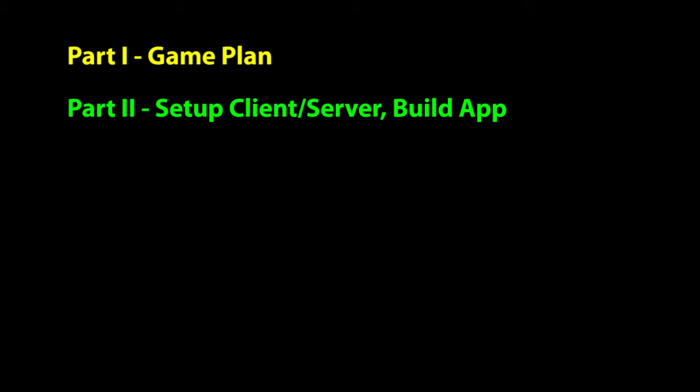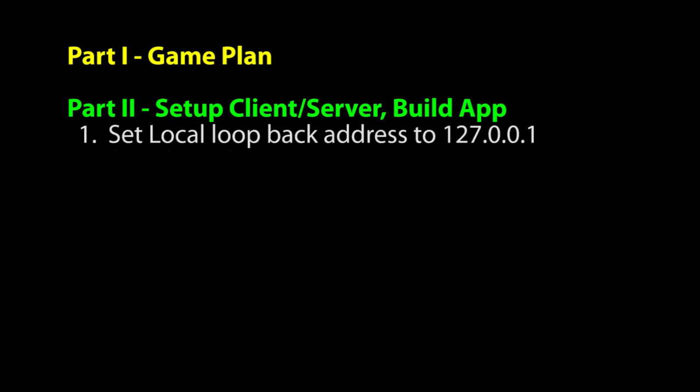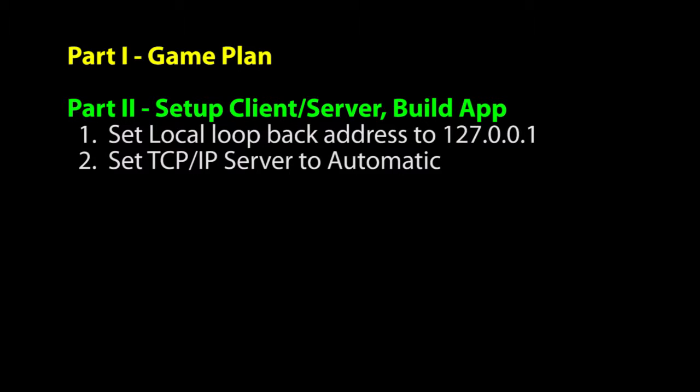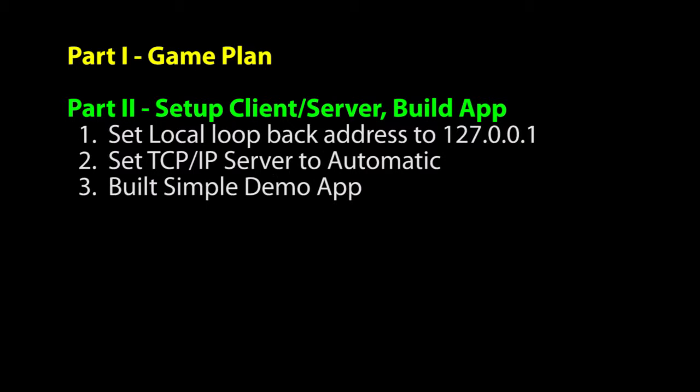Here is a checklist of what we did to get to this point. In the previous video, we set the local loopback address to 127.0.0.1. We set the TCP IP server to automatic and we built a sample program.